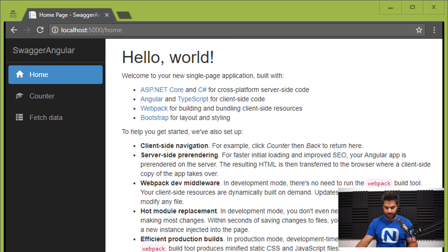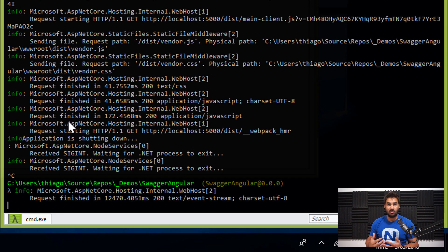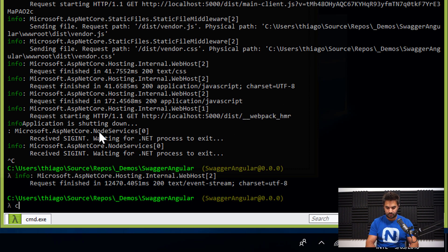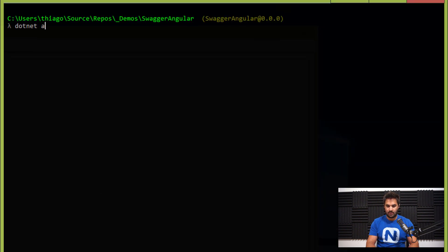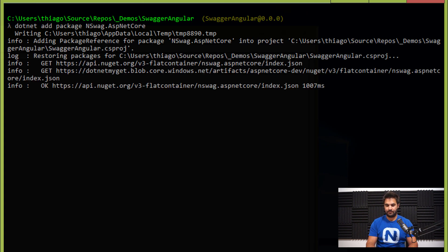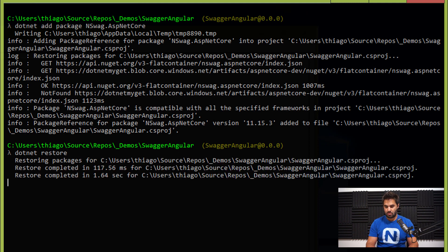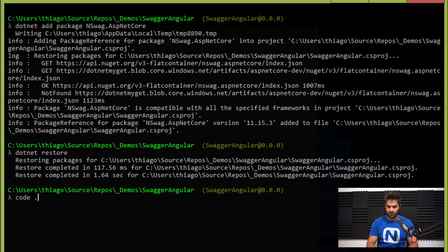Let's start now with adding a package - NSwag. That's what's going to generate the Swagger specification for my application. I'm going to stop that and run 'dotnet add package', and the name of the package is NSwag.AspNetCore. It was added. I can now run 'dotnet restore' just to make sure everything was restored correctly.